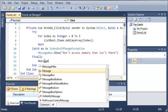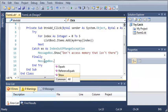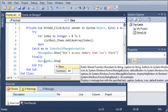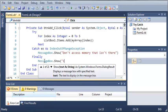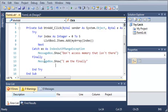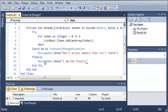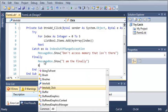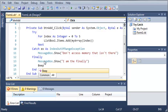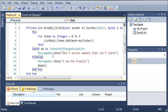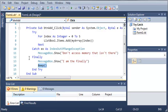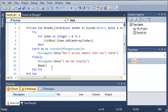So we'll just type messagebox.show I am the finally. And then we'll go ahead and just beep. Now this is the sound that is played when an error occurs. And this is just to show you what you can do with the finally keyword. So let's go ahead and run this.